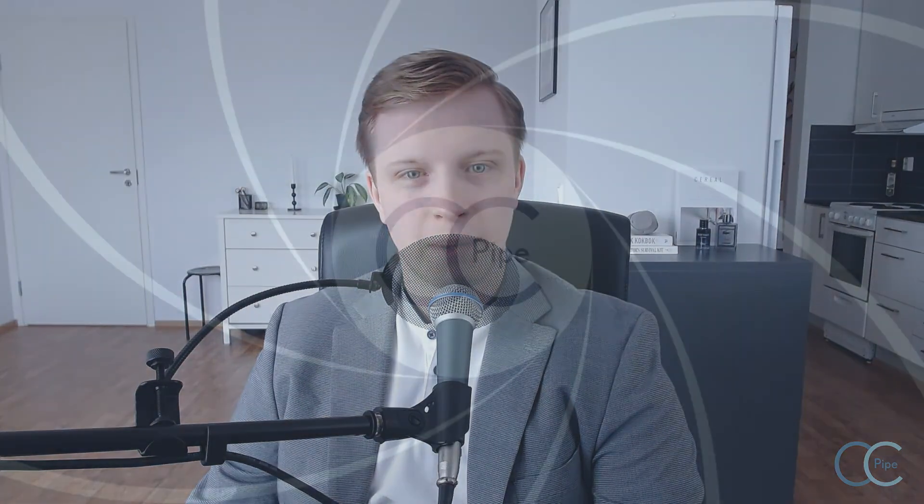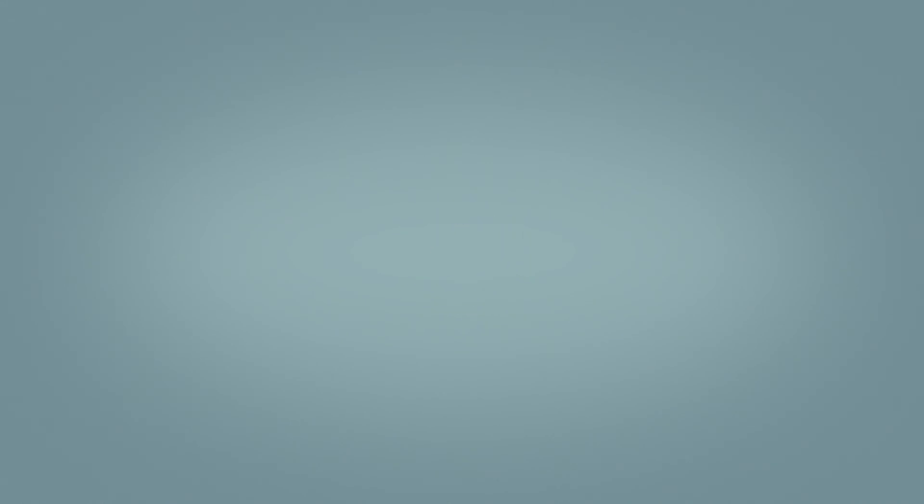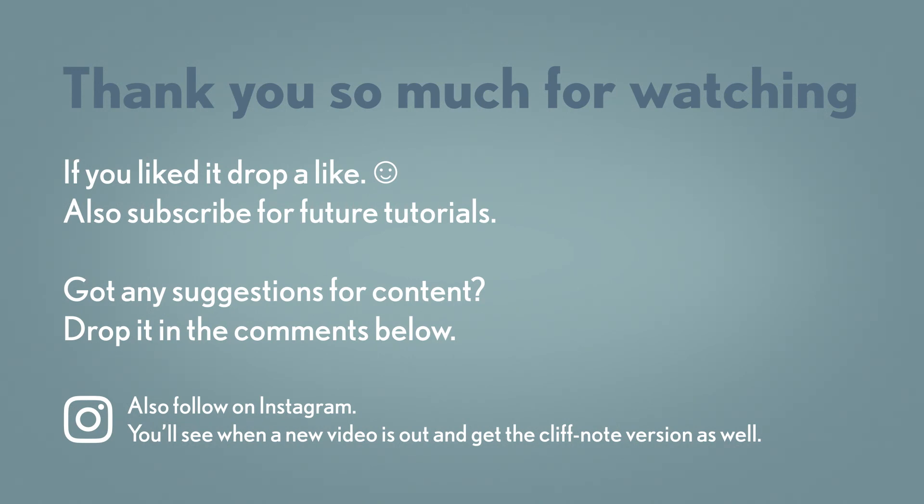And that's all I had for this week. Make sure to check in next week, though, for yet another new tutorial right here on CCPype. Thank you so much for watching. And make sure to like and subscribe if you enjoyed the video. It helps me out a lot. And also if you have any productivity questions or suggestions for future videos, make sure to throw those in the comments below. Once again, thank you. And until next time, have a good one.